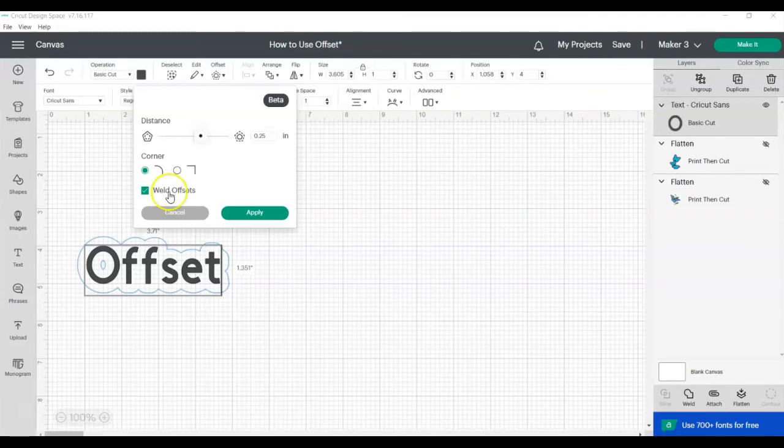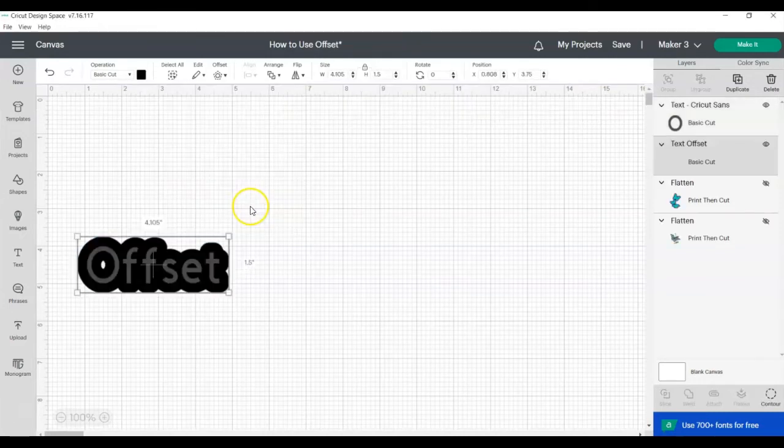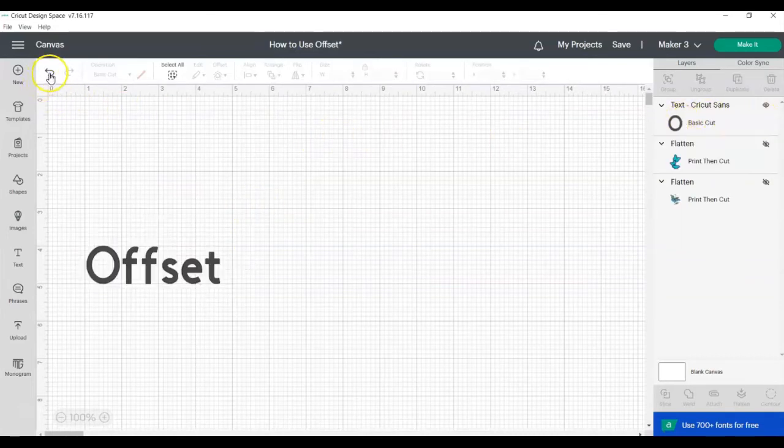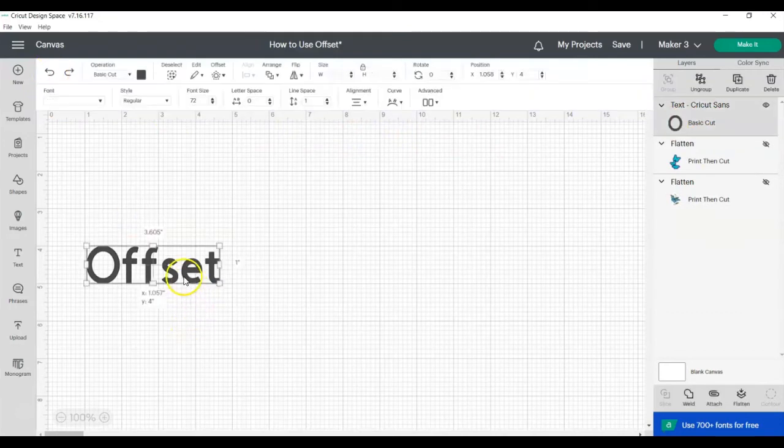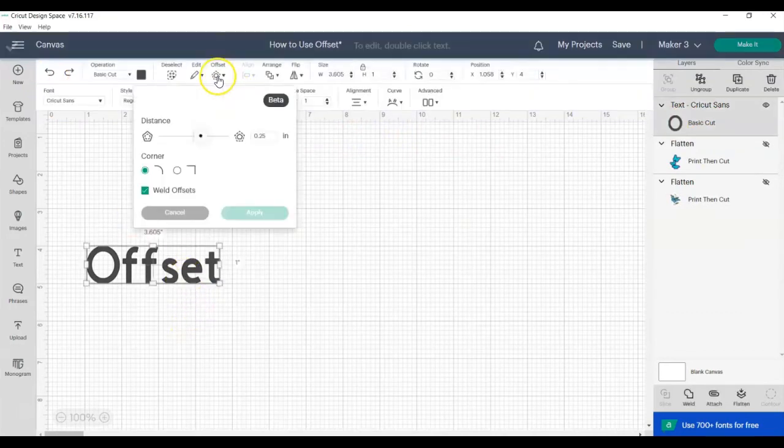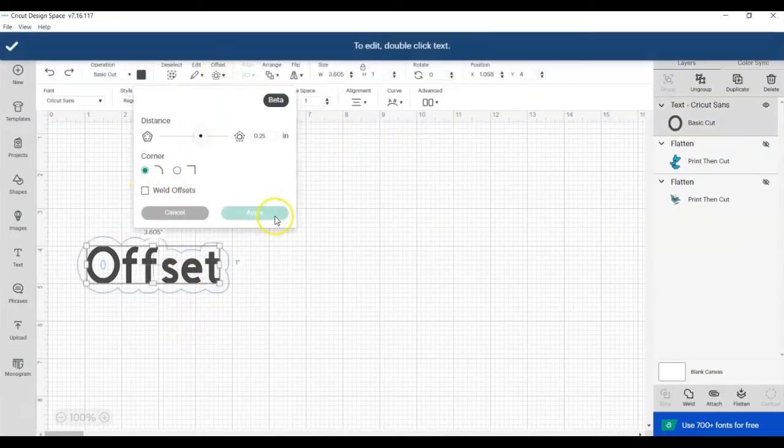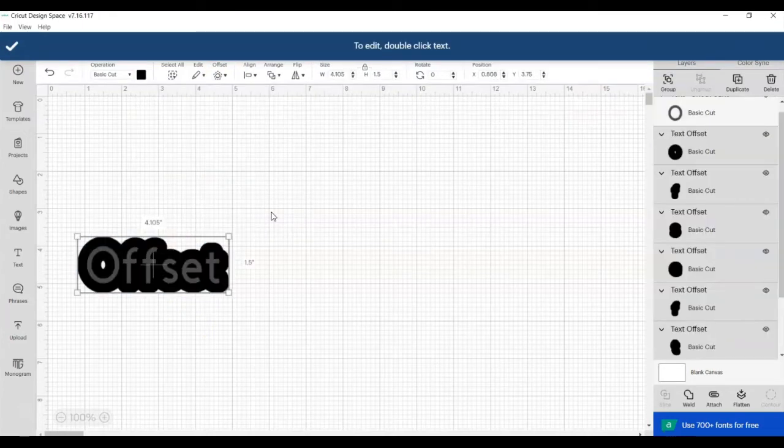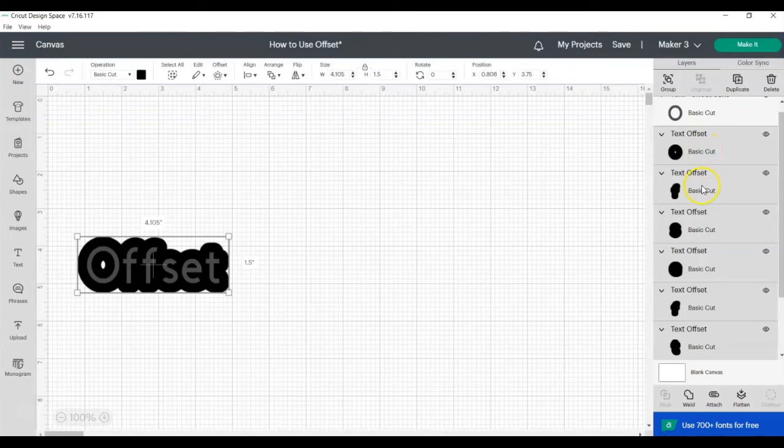So I'll show you how this works. With Weld Offsets, you have your text and then the text offset. So we'll undo that. We'll do offset, uncheck Weld Offsets, and then click Apply. So now you can see there is a separate offset layer for each individual letter of text.